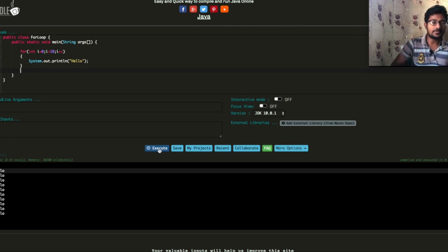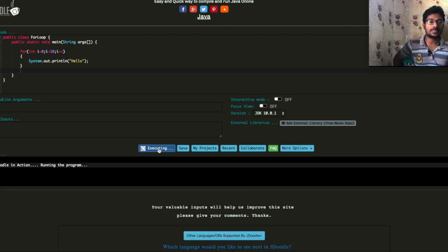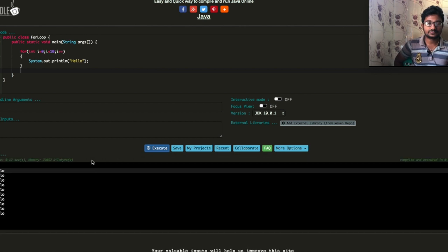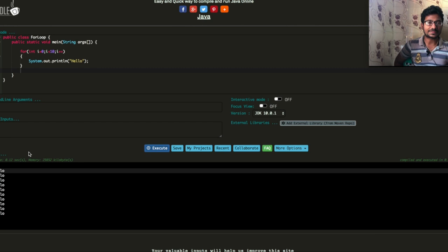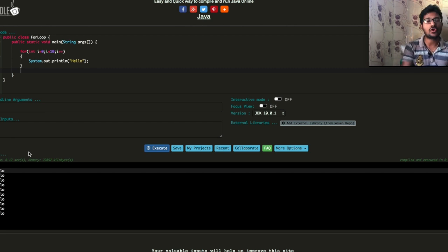So now we will see what we need to do in the details. We will see the output print 10 times. This is a very simple program to explain the for loop. Thanks for watching.